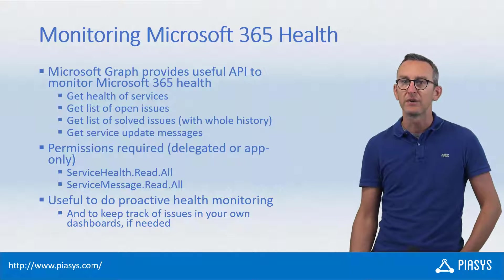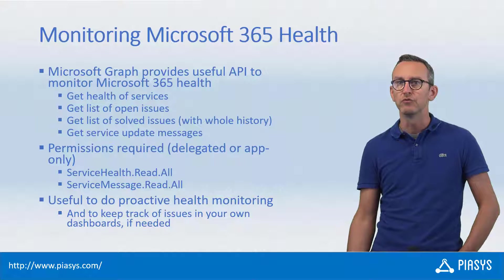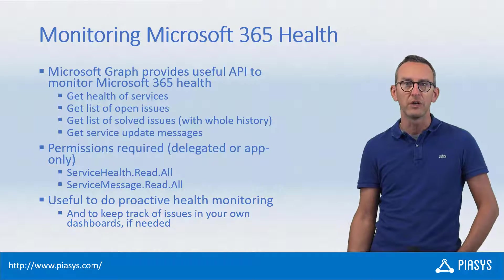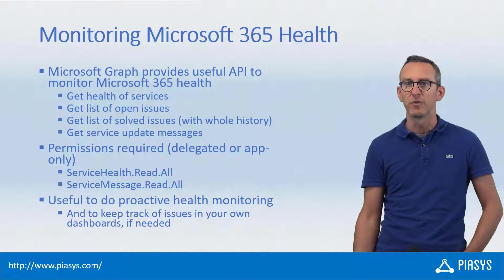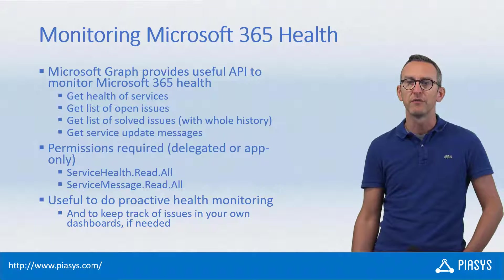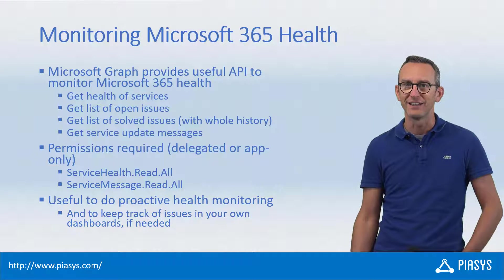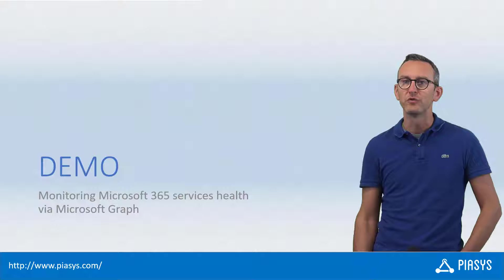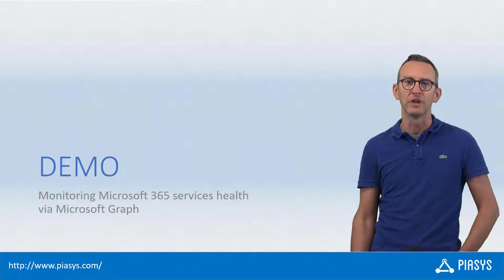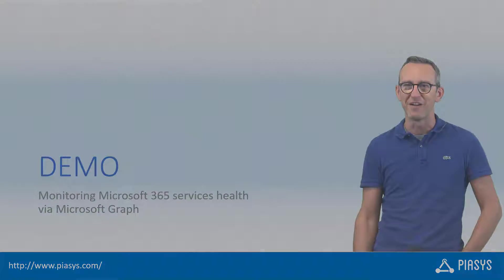So it is really useful and powerful whenever you want to do proactive monitoring or you want to create your own dashboard to monitor your Microsoft 365 tenant. So like always let me move to the demo environment and show you how you can do that in practice using the Microsoft Graph.